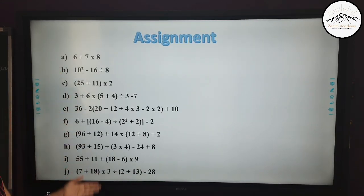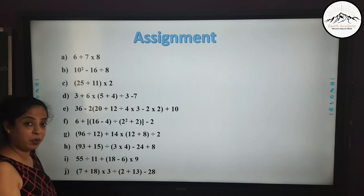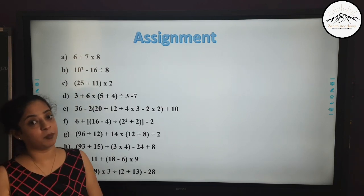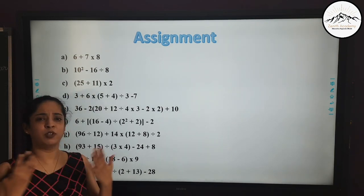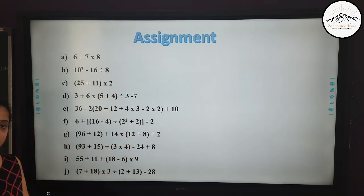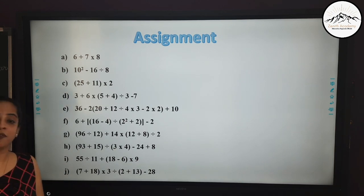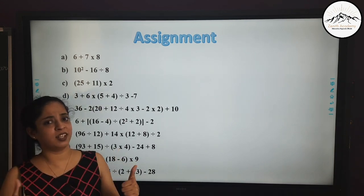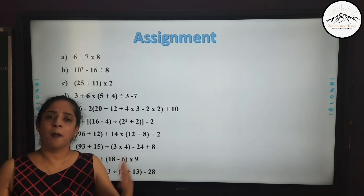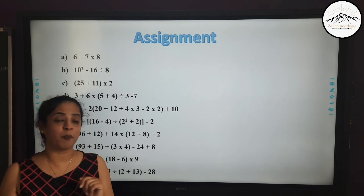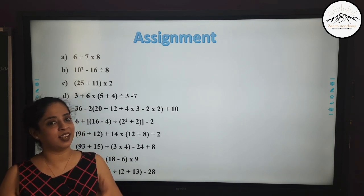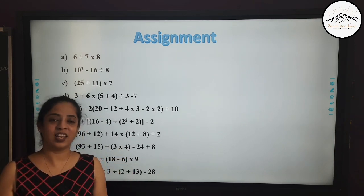I have given you a few assignment questions. You have to solve all of them and write your answers in the comment box — I'll be happy to check your answers and give you suggestions. If you liked the video, please give it a thumbs up. If you really liked the content, please subscribe to our channel, tap the bell icon, and share our channel with all your classmates. Keep the learning on — thank you and have a fabulous day!